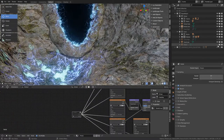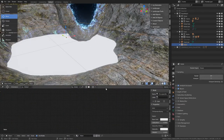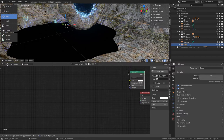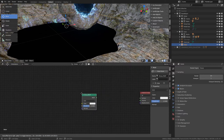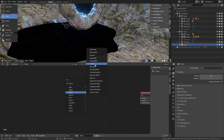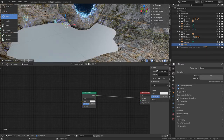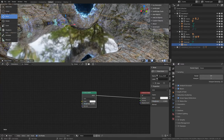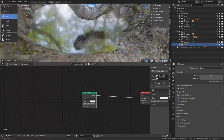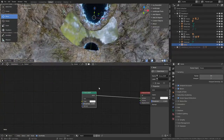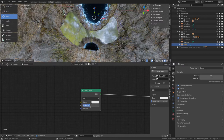Let's look at the water - it doesn't look too watery to me. Delete the principled BSDF and add a glossy shader instead - I want it to reflect the things above it. Enable screen space reflections. Reduce the roughness to maybe 0.04 - it's water after all. Screen space reflections are basically just for the viewport right now.